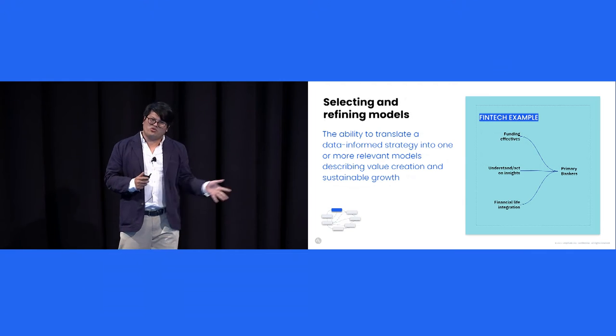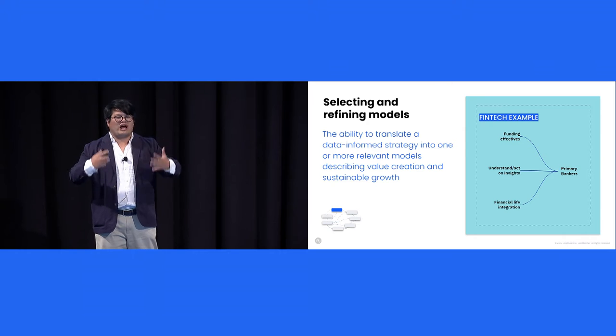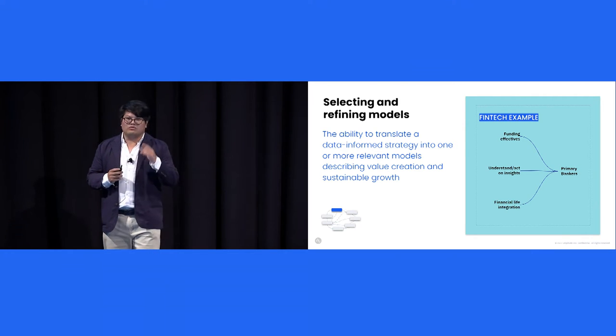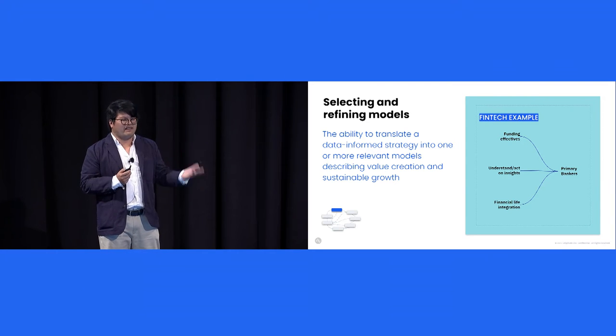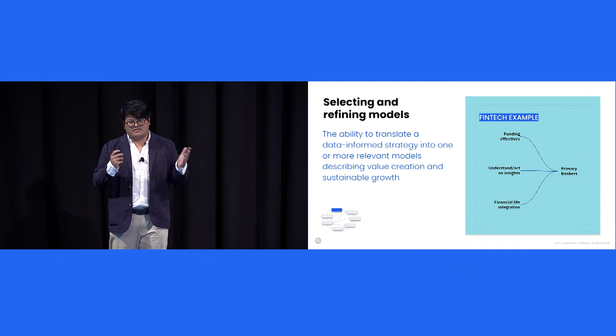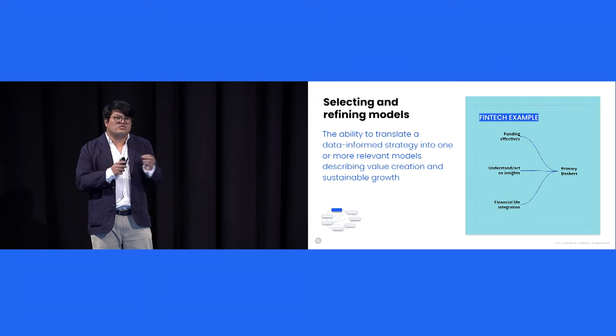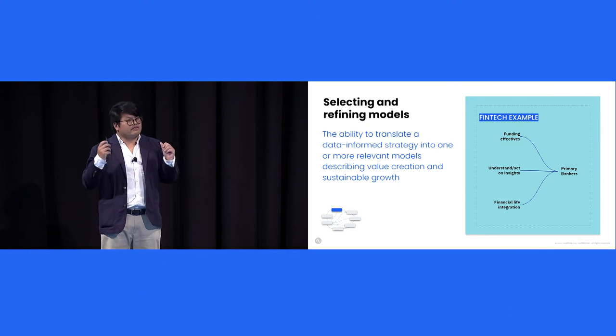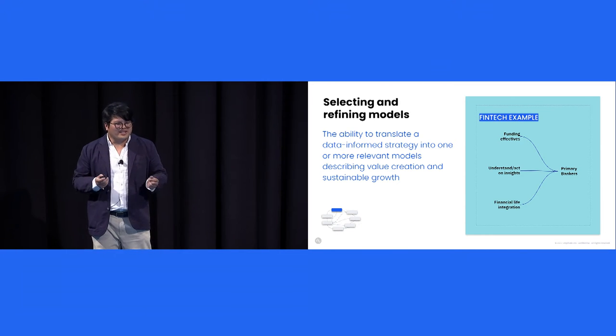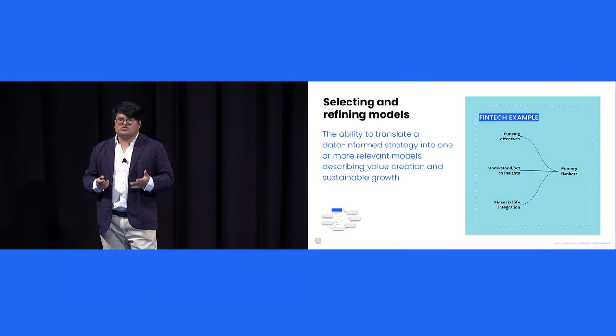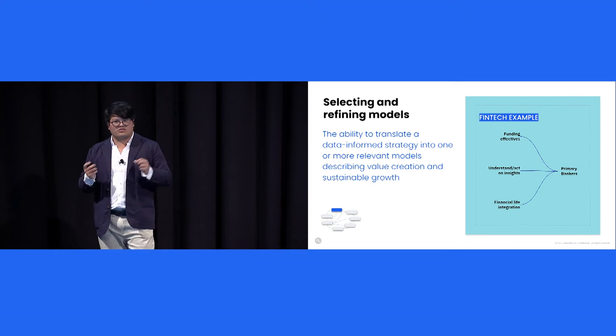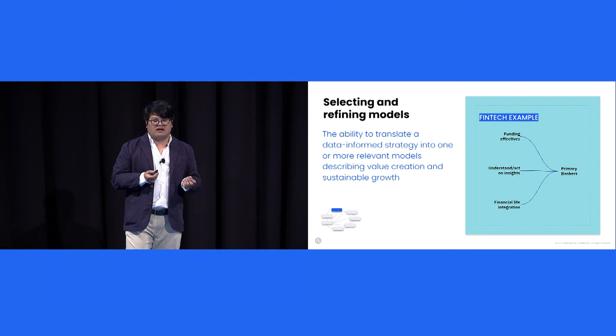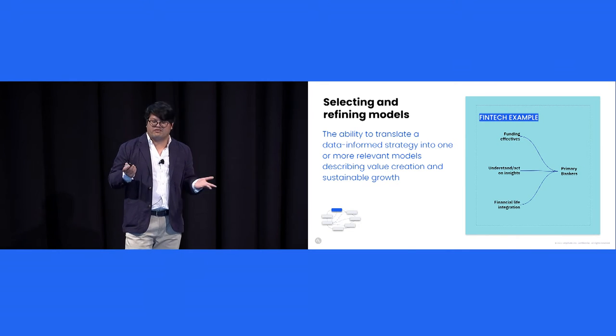So you have your strategy, you have your battle plan, but you need a mental model to describe how it all works, to describe value creation. When John and I refer to the word model here, we're really talking about qualitative models, so like flywheel, North Star framework, impact trees, and developing and communicating this model is a unique skill set. So back to our example, the fintech company uses the North Star framework, and their North Star is primary bankers, individuals who have decided to make their company their primary bank. And growing this North Star is a function of ease of funding accounts, providing banking insights, and integrating banking across their financial lives.